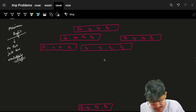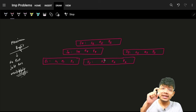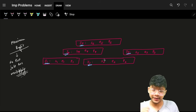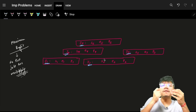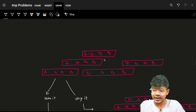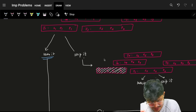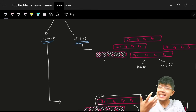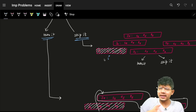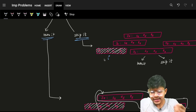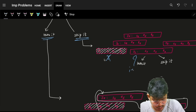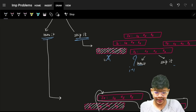Each block represents one job — job one, job two, job three, job four, and job five. For every job you have two options: either take it or skip it. If you are at job index i and you plan to skip it, you simply move on to the next index, i+1, and continue from there.